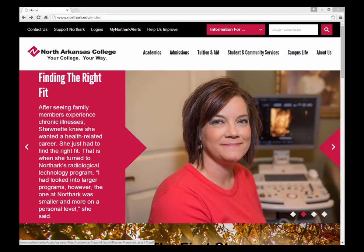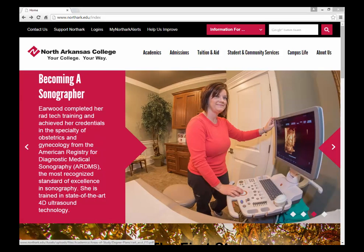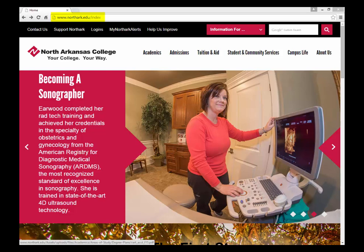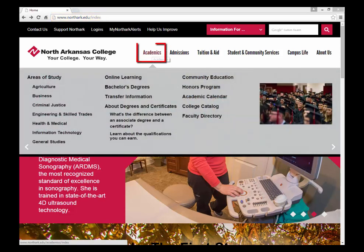Degree plans are a student's path to take during their college career. Degree plans are crucial to ensure you're taking the correct classes for your degree. To access a Northarc degree plan, you go to www.northarc.edu and select Academics.